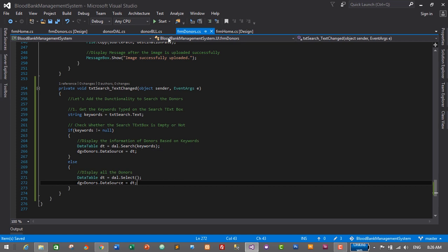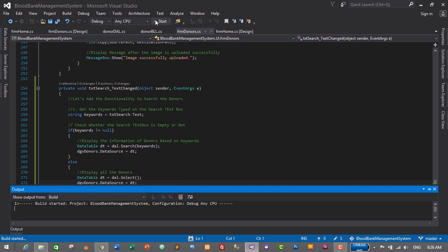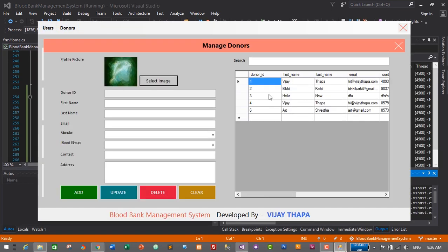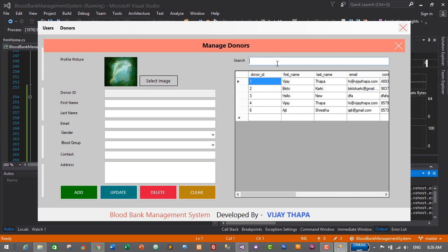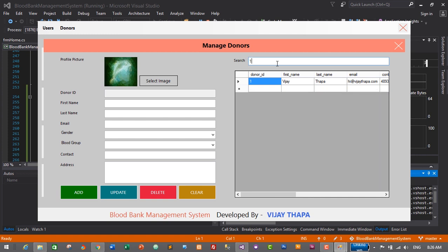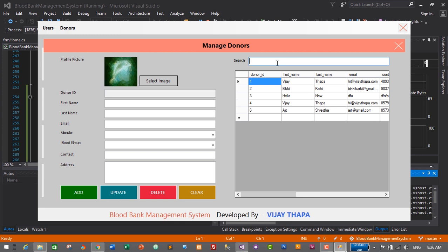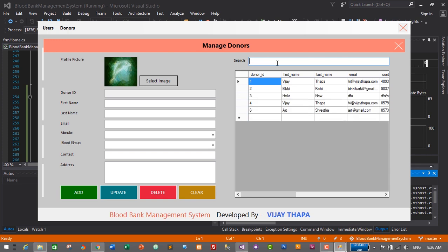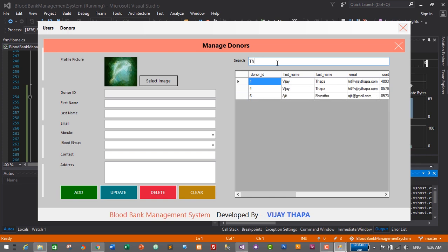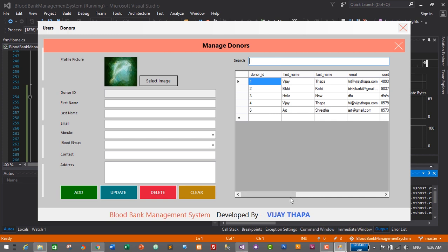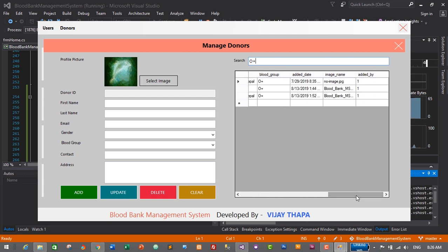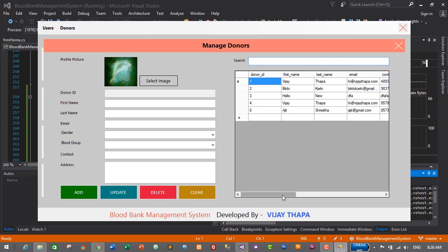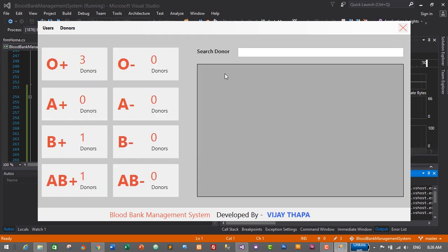Let's check whether this functionality works by pressing restart to start our application. We go to the donor form — we have around five or six donors. Searching by donor ID works successfully. Searching by first name 'VJ' also works. Searching by last name 'Thapa' works. Searching by blood group 'O positive' filters donors correctly. We have successfully added search functionality in the donor form.